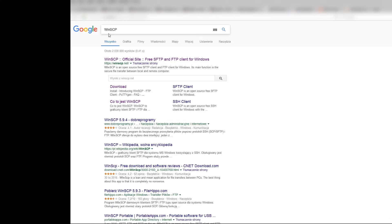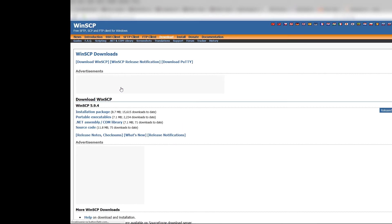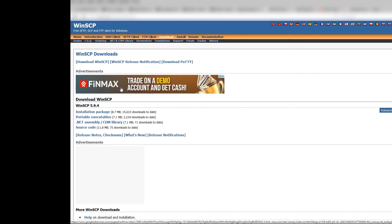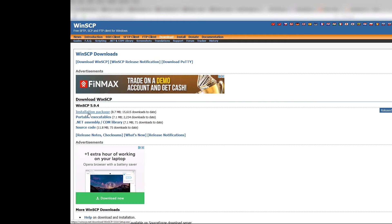Type WinSCP in your browser and select Download. You can choose between Installation Package or Portable Executables. It doesn't matter whichever you choose.